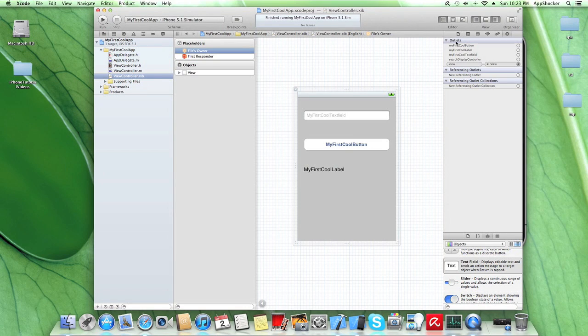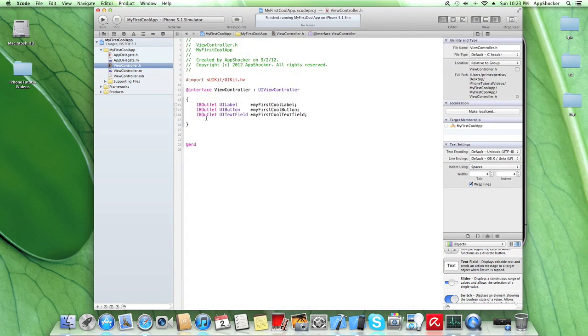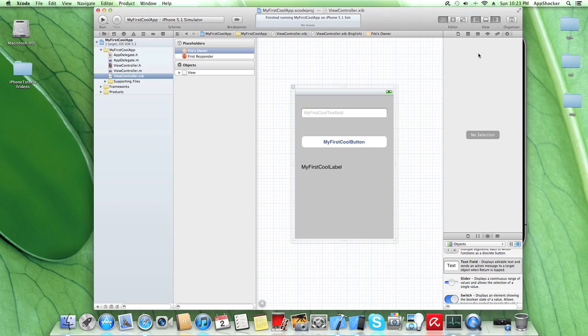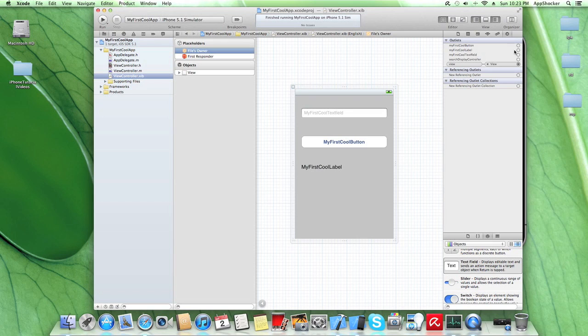Bear in mind, outlets here is if you go to view controller.h. These are our outlets, okay? So bear in mind, if you change something here, it will appear here if you click on files owner.